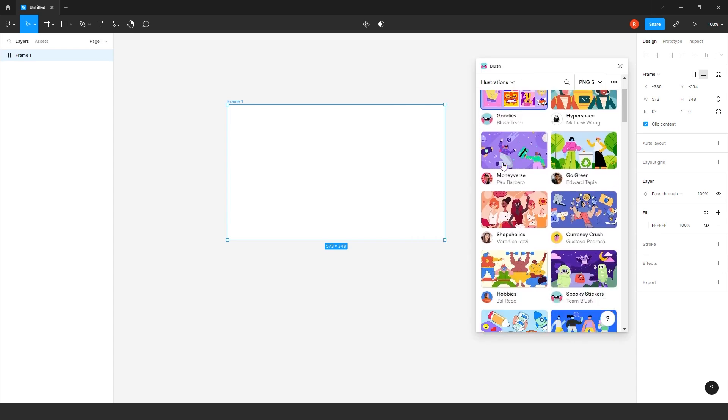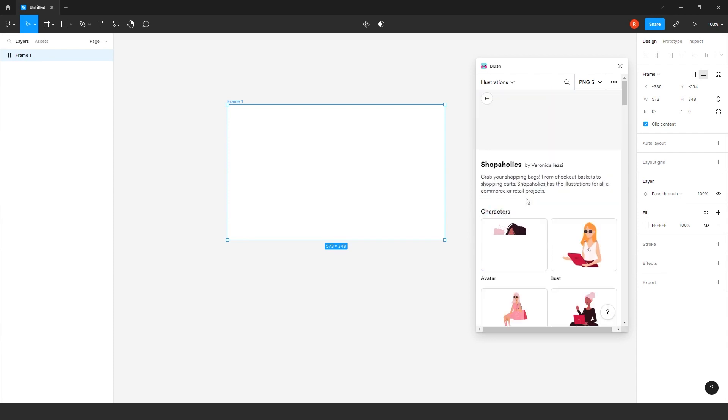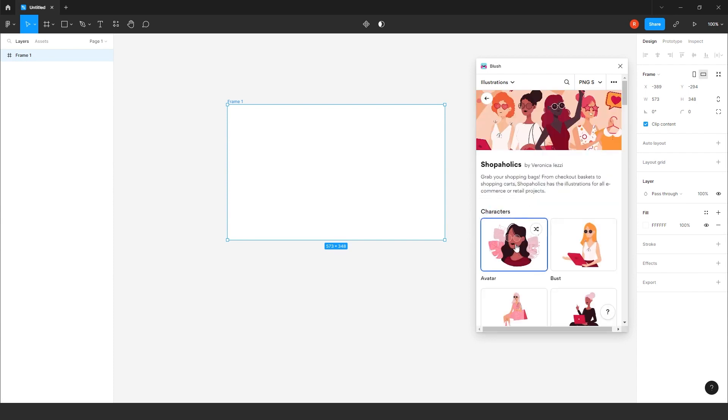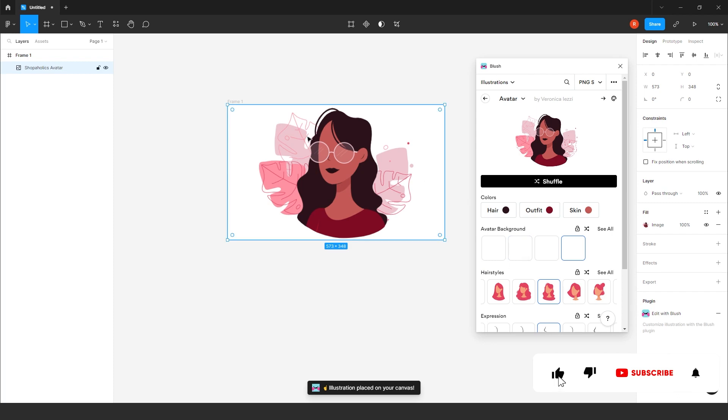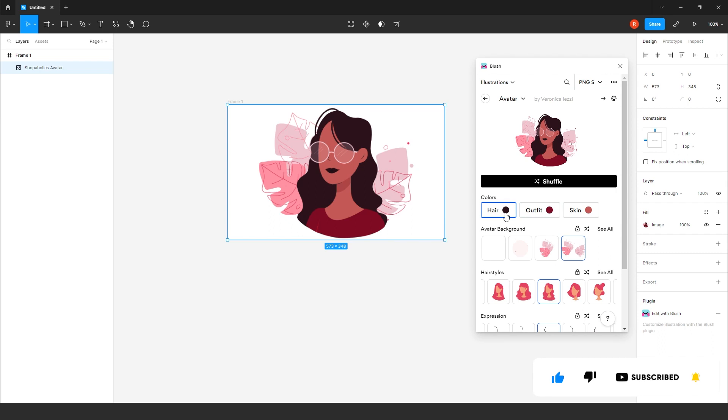So here, you will get all type of collection of illustration. Where you can create and customize it. Just choose any of the collection. For example, I will go to this. I will choose this avatar. Here, you will get this avatar on the frame.